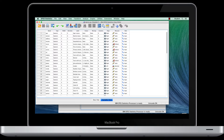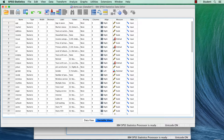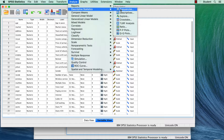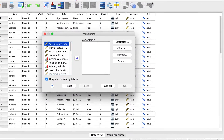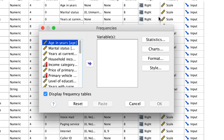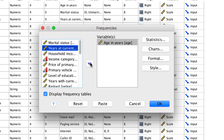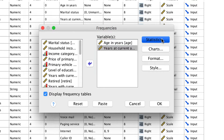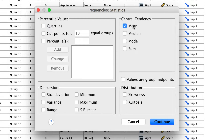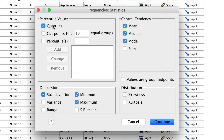We have more options for how to explore scale-level data. As with categorical variables, we could use the frequencies command. Go to Analyze > Descriptive Statistics > Frequencies. We are going to use the scale-level variables age and years at current address. Under Statistics, we could ask for measures of central tendency like the mean, the median, and the mode, as well as measures of dispersion like standard deviation. We could still get the minimum and the maximum, ask for quartiles to do a five-number summary, or get measures of skewness and kurtosis.